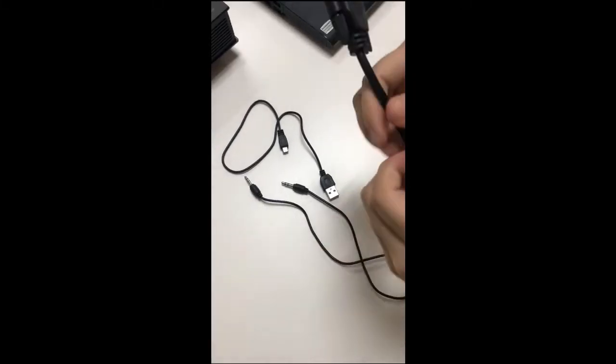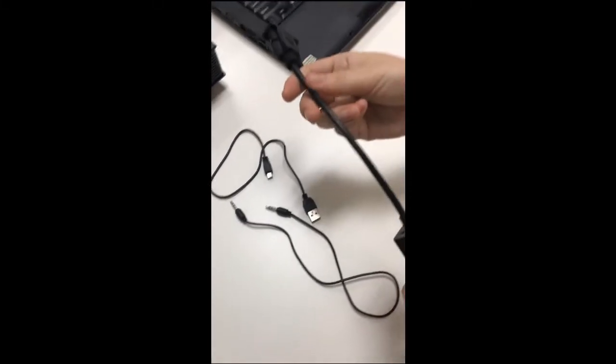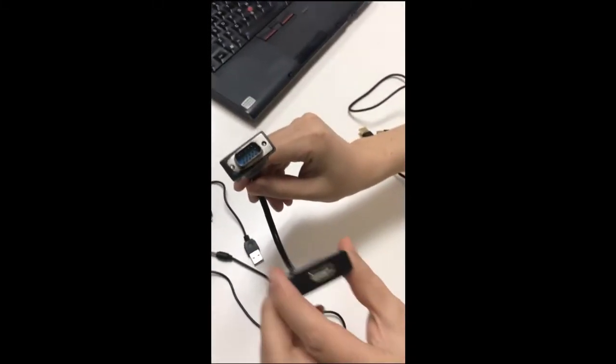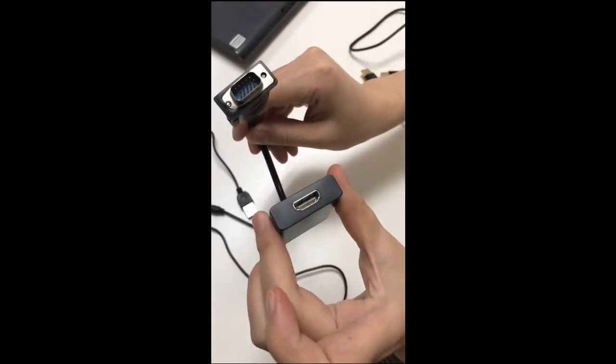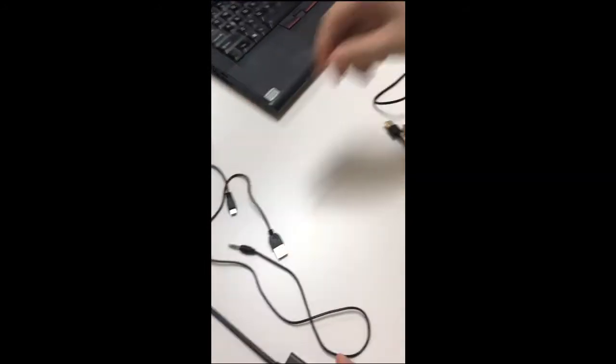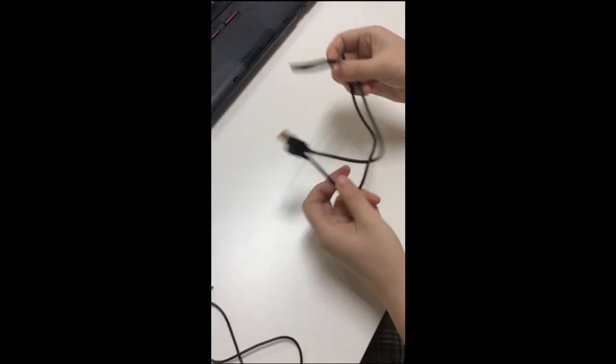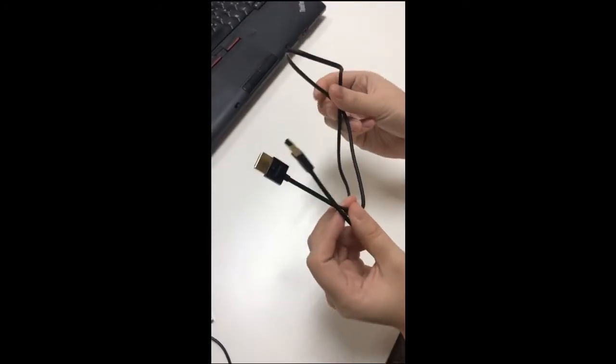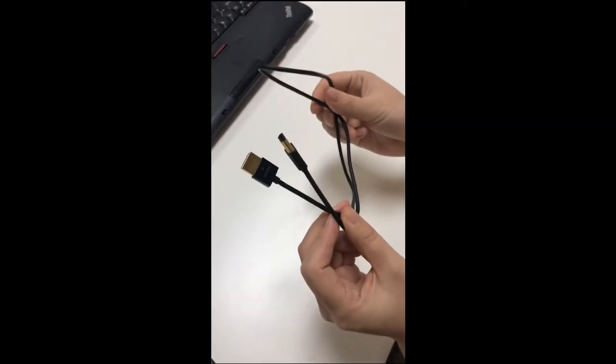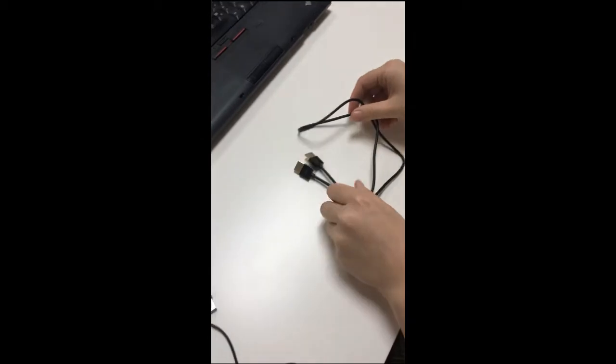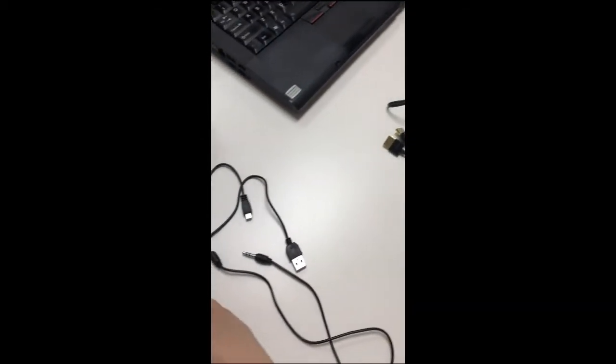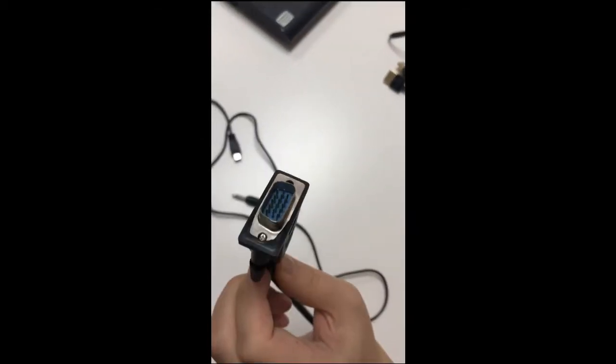Okay, we'll see this is a VGA to HDMI adapter and this is an HDMI cable. Firstly, please plug the VGA port on your laptop.